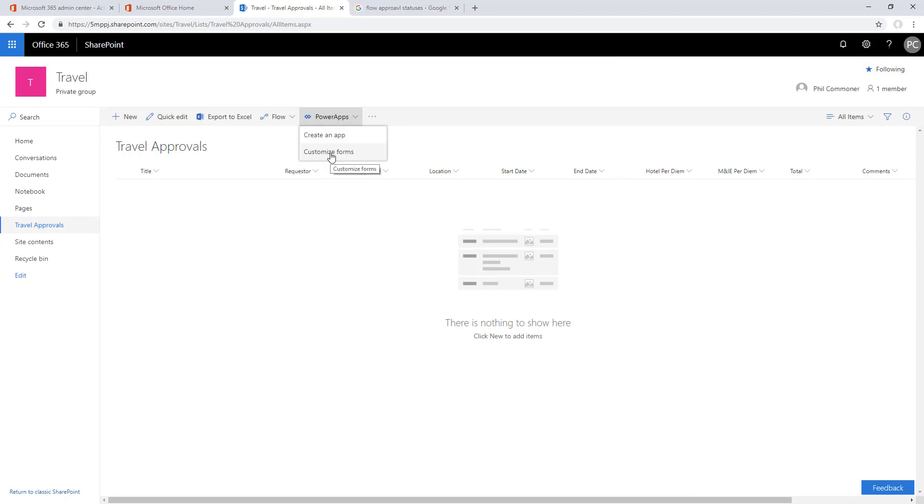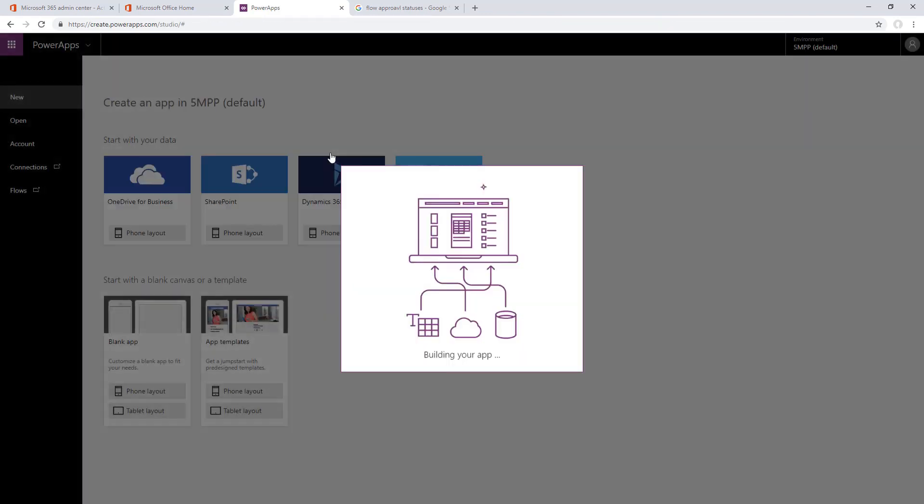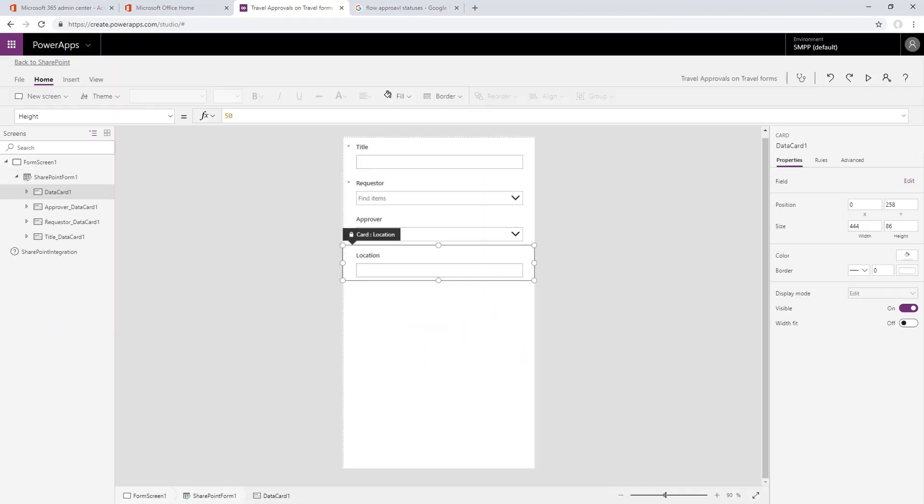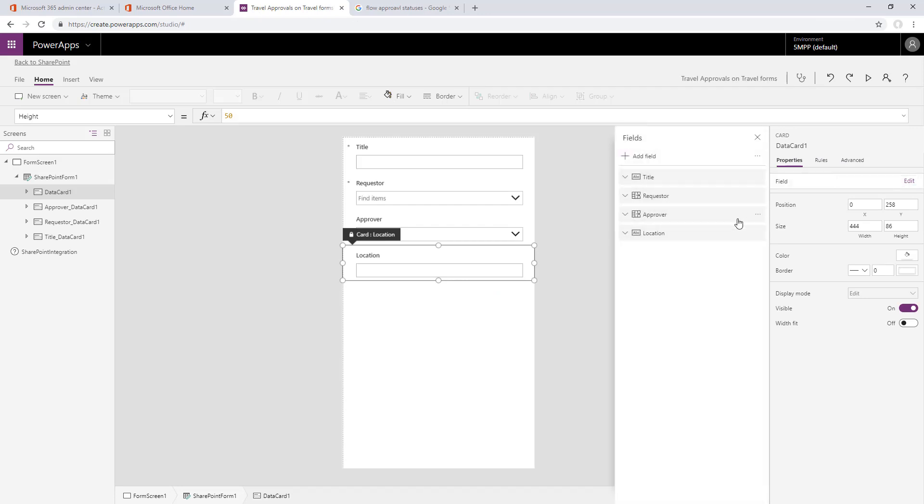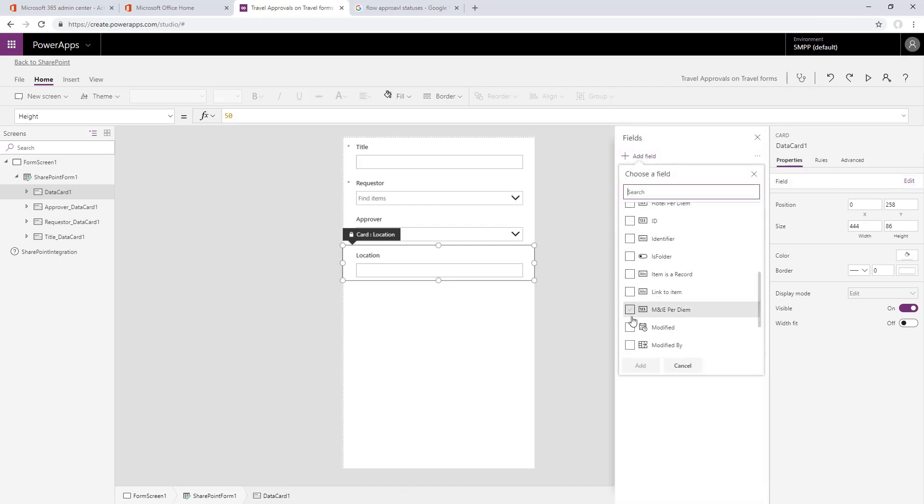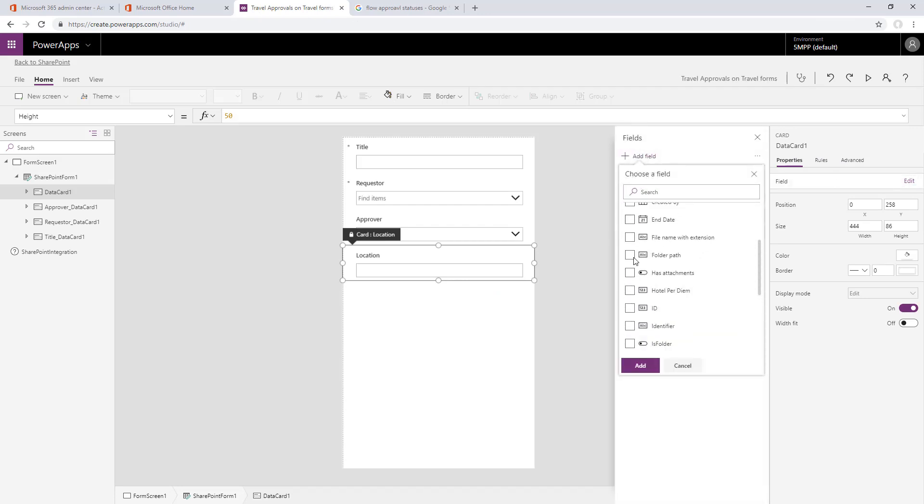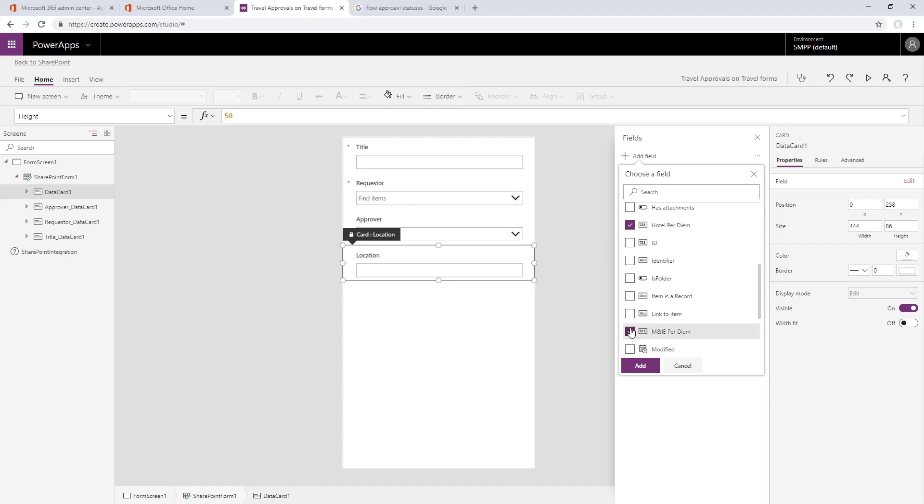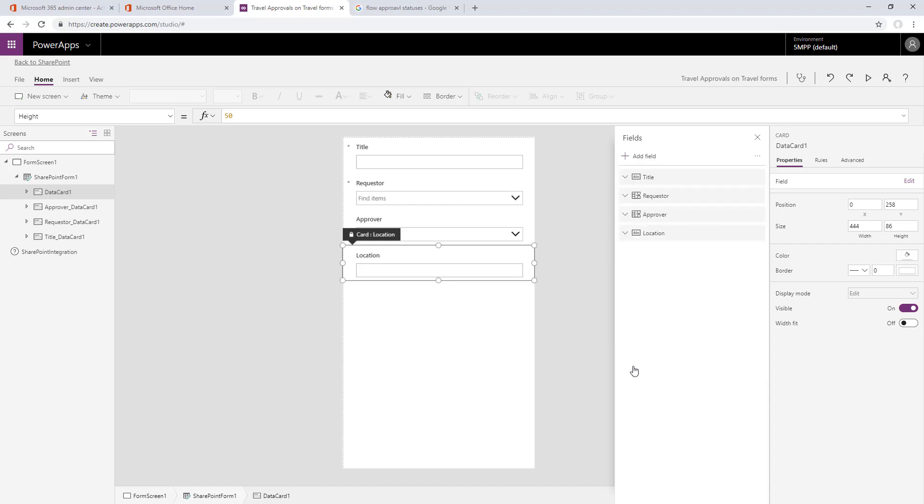We'll start here in a SharePoint form and choose a custom form. It's going to open up PowerApps and once it loads we can go into edit with the SharePoint form selected and add in some additional fields. These can be the custom fields we added to our list.